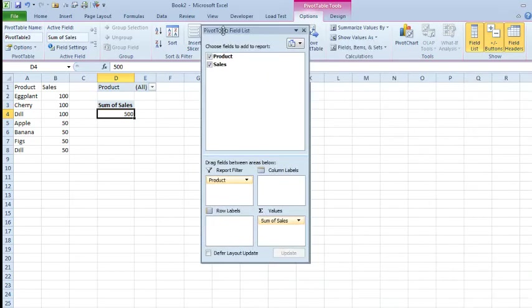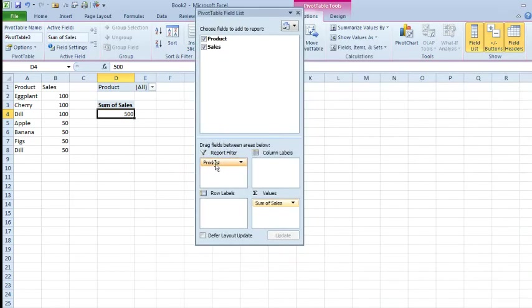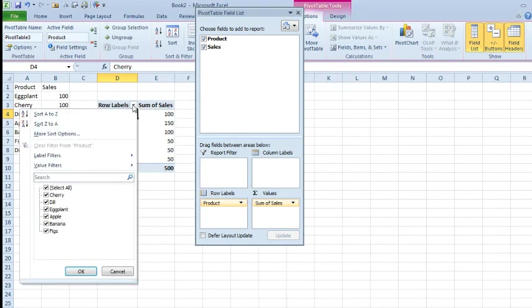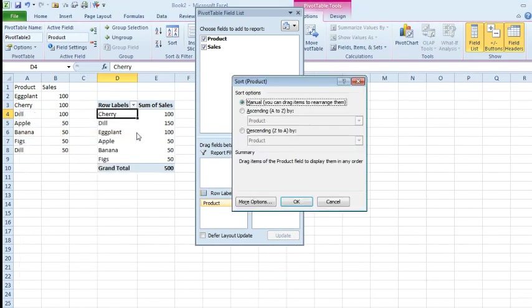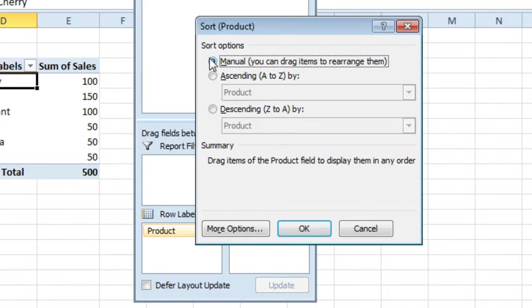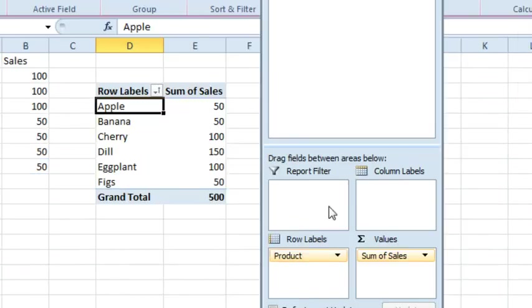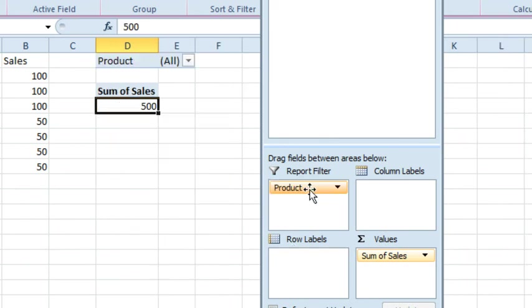But what we can do is take the pivot table field list, report filter, take that product down to row labels. Once it's in row labels, we'll look at more sort options. See it is sorted manually, we're going to say ascending by product, click OK, take product back to report filter.